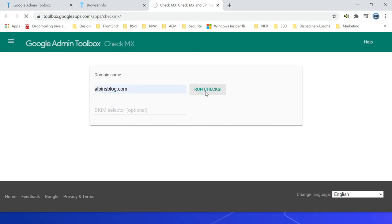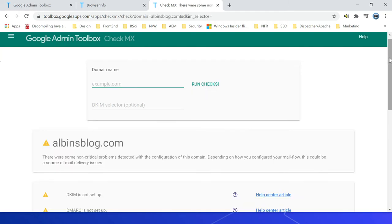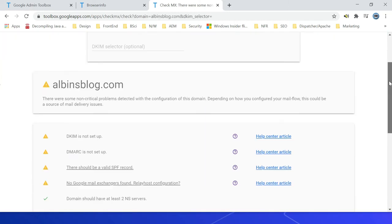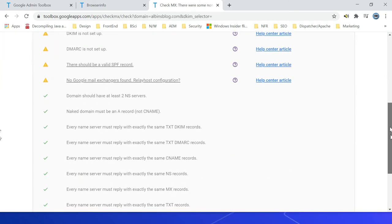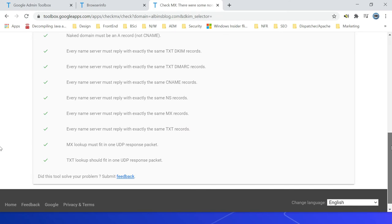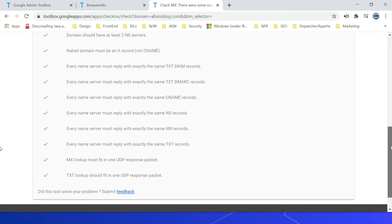This will show you the issues related to MX records, email configurations specific to the Google email servers. This is listing out all the configuration detail here. So if there is any issue, it will list out so that we can address those issues.